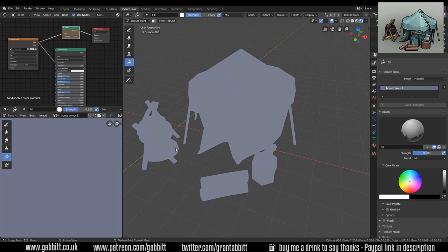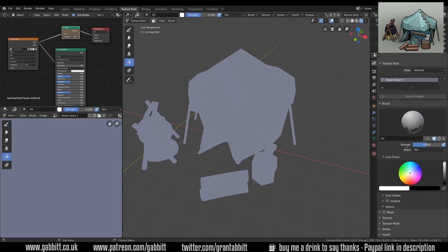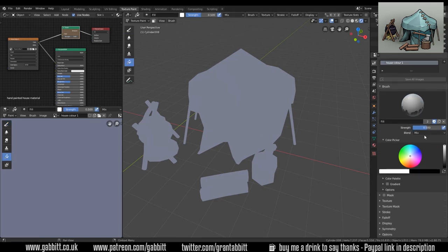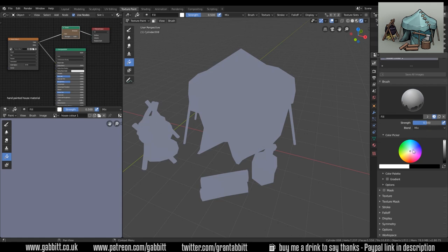Let's go to the fill brush and fill in a color. Just double check what blend type you're using, make sure it's on mix, and I'm going for a fairly pale blue, something similar to what it's got at the moment.